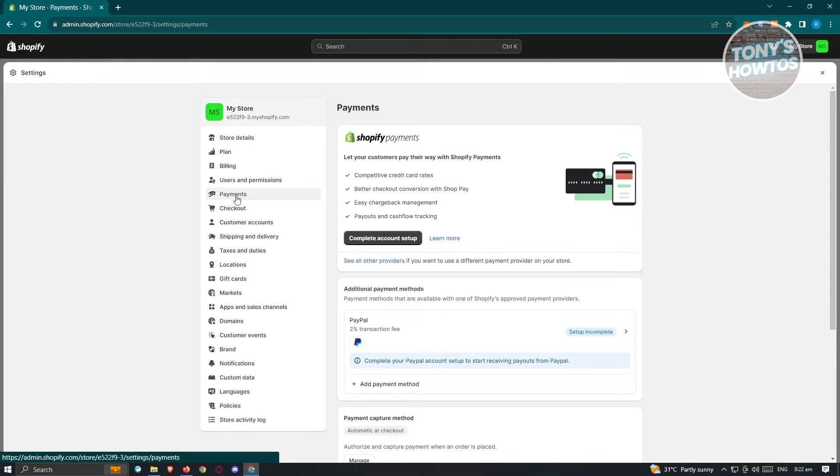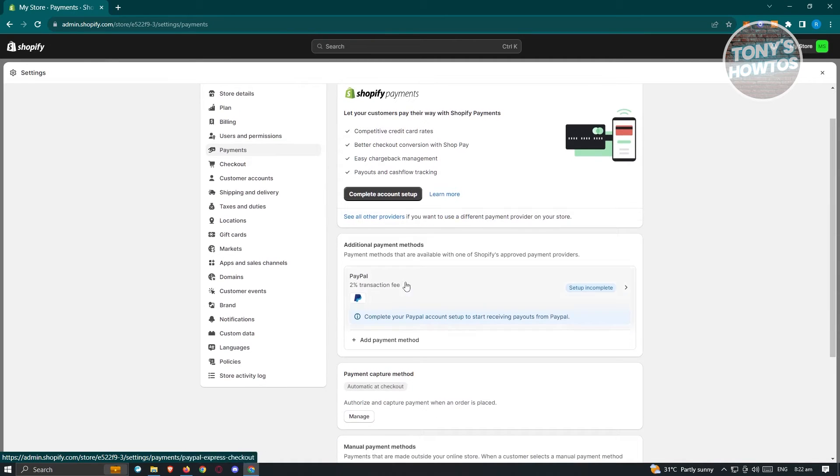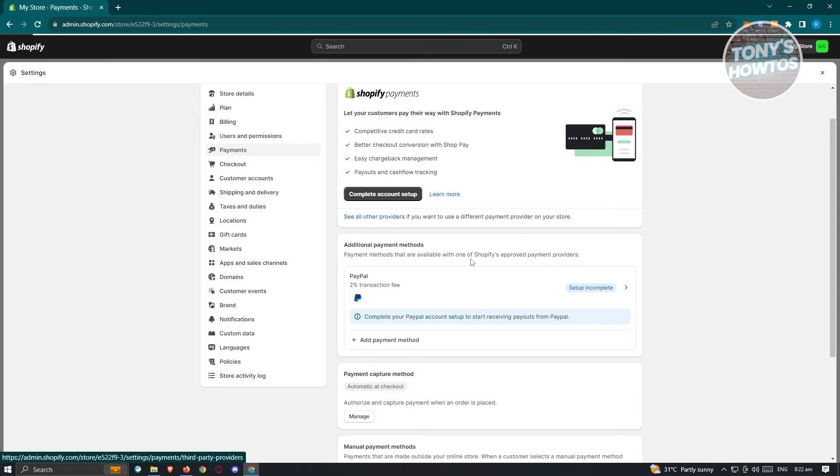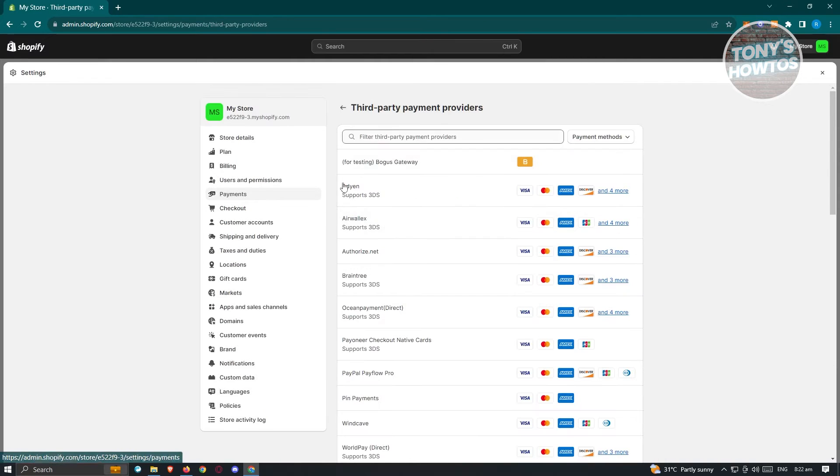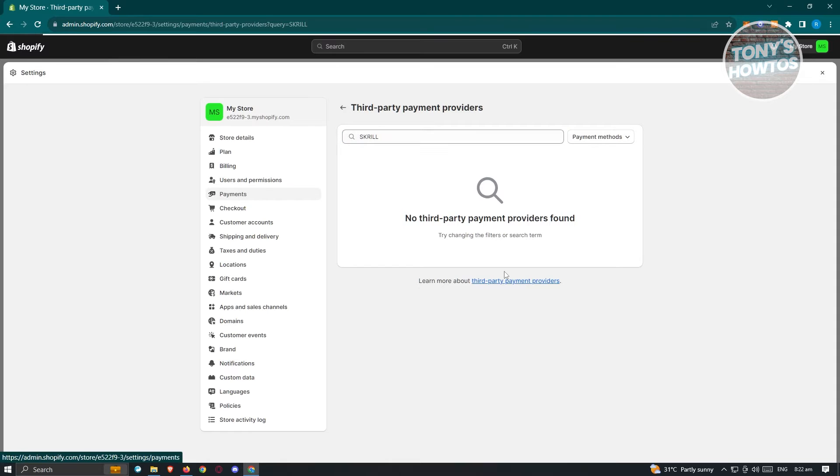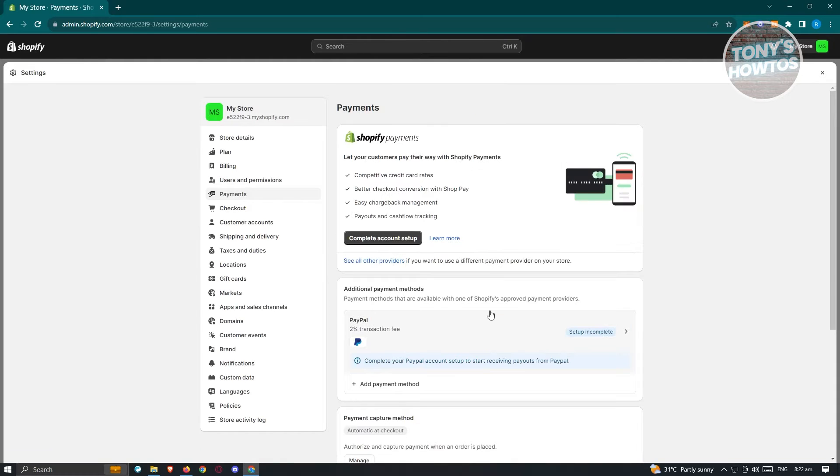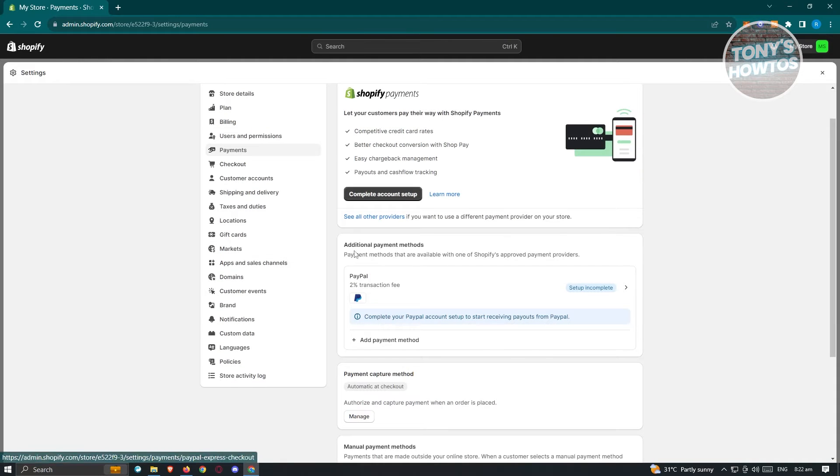Now under payments, you should see two options here. So we have the option to use Shopify payments and the additional payment methods. Now if you go to see all other providers here in the Shopify payment section and type in Skrill here, you won't be able to see Skrill. So since we aren't able to see Skrill here, let's just go back, we need to use the additional payment methods section.